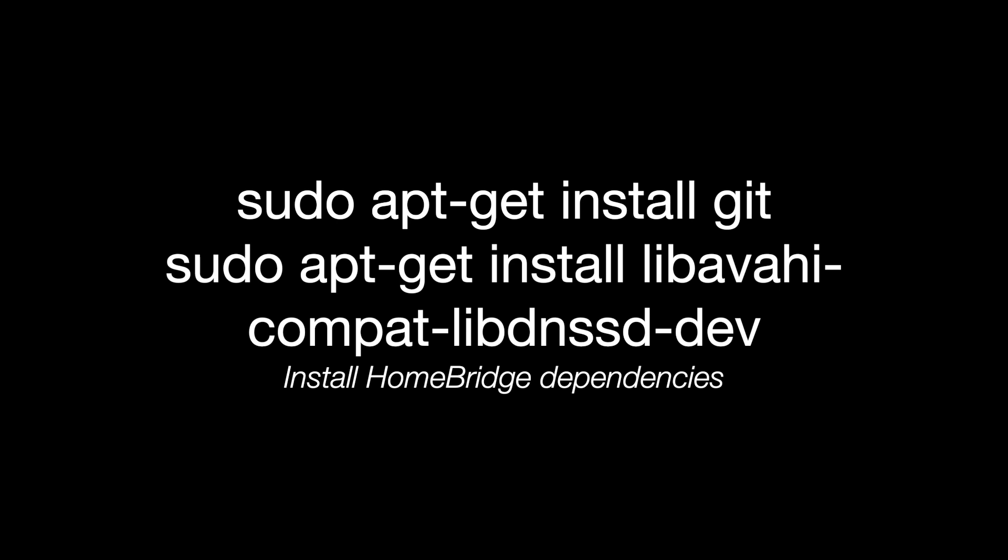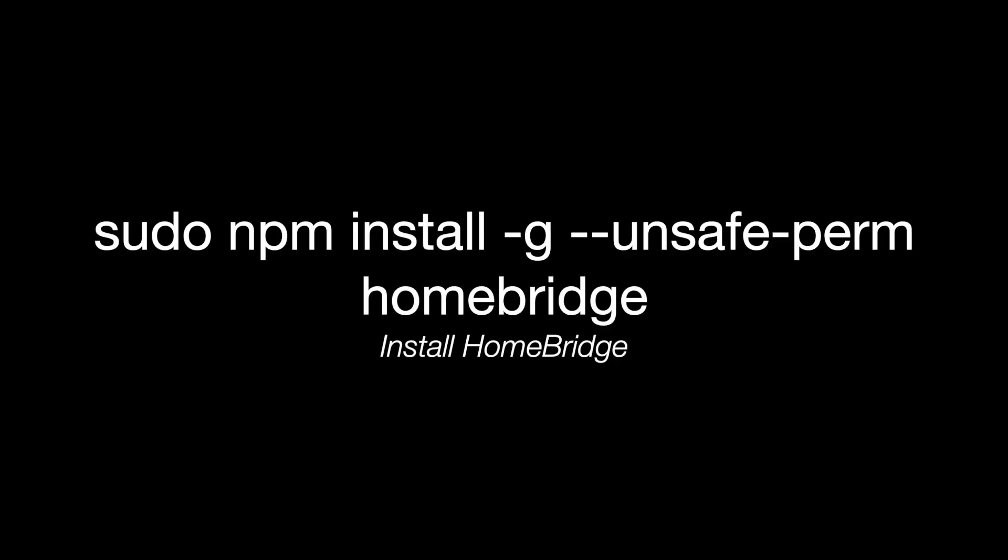Use these commands to install some necessary libraries that run with HomeBridge. And this is the actual command that's going to install HomeBridge onto your system.